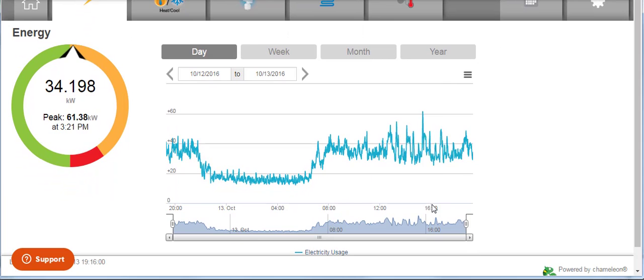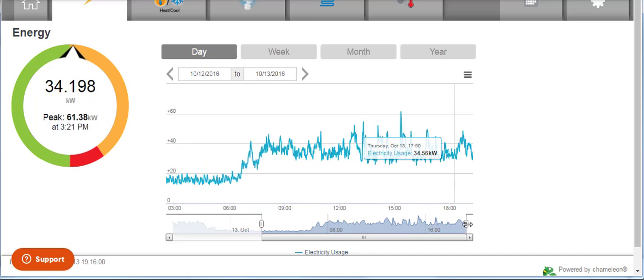Grab the sliders at the bottom of the graph to zoom in on a specific period of time.